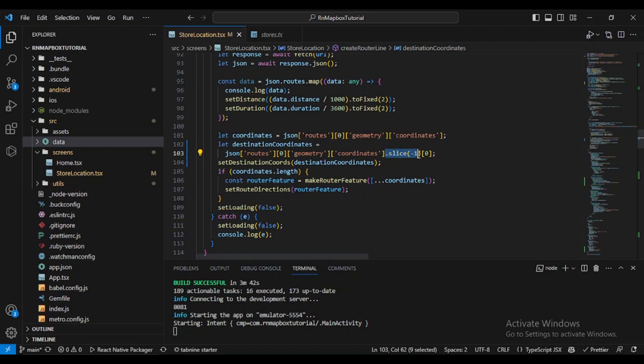And this part, slice minus one. The slice method is used to extract a portion of the array. In this case we are using slice minus one to get the last element which is the destination point of the coordinates array.